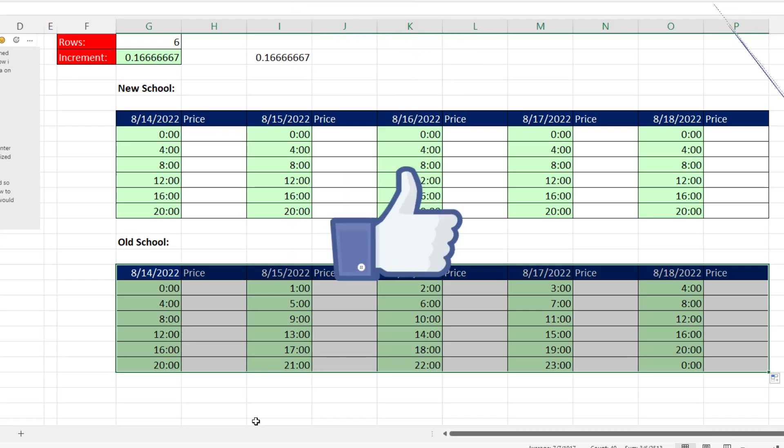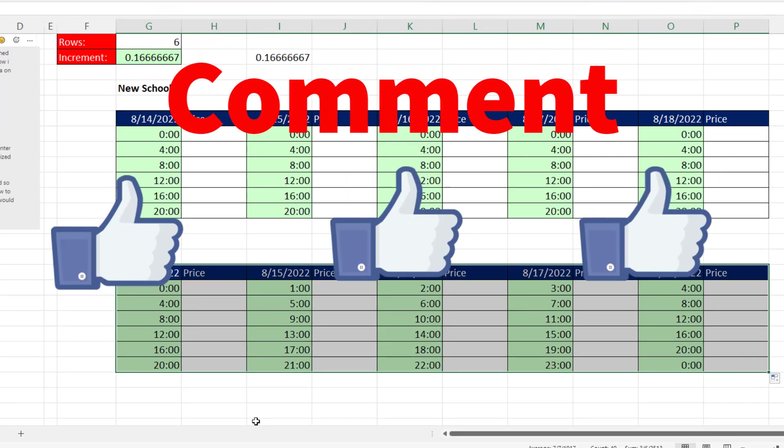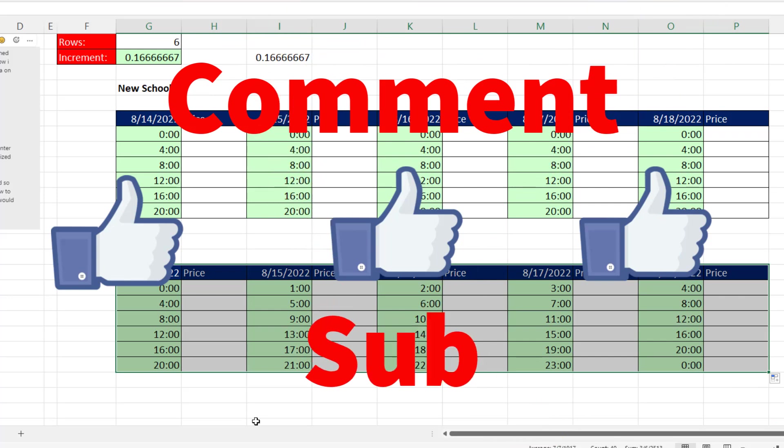All right, if you liked that video, be sure to click that thumbs up, leave a comment, and subscribe, because there's always lots more videos to come from Excel is Fun. All right, we'll see you next video. Bye.